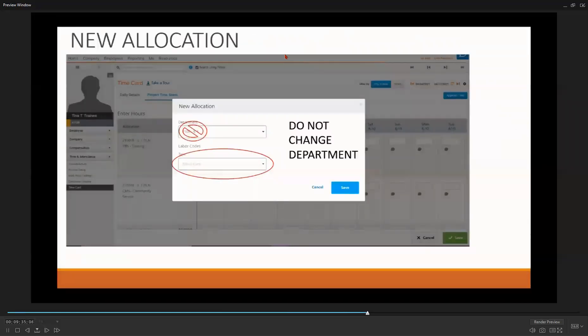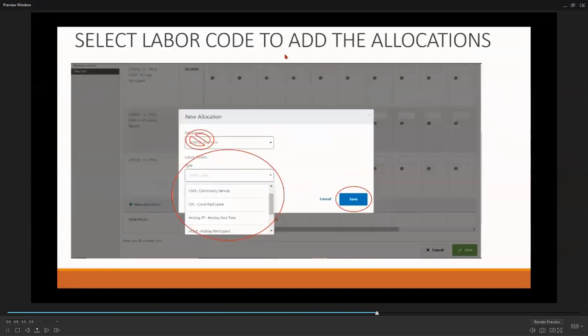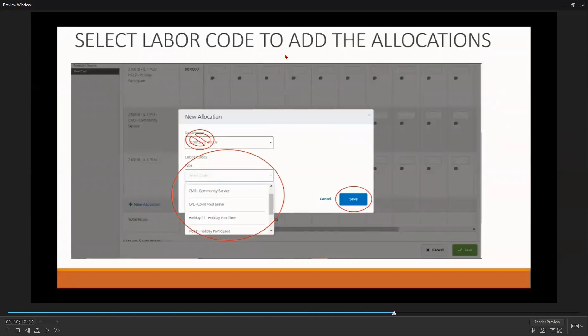Once you select New Allocation, you will see a screen that asks for departments and labor codes. All you need to do is select the appropriate labor codes. Based on the type of hours you are entering, you should select the appropriate code or codes. You must do this for each type of hours being entered. For example, if you are entering hours where the participant was at your site, this would be CMS community service hours. If you are designating COVID paid leave for the participants, then you would select CPL COVID paid leave.